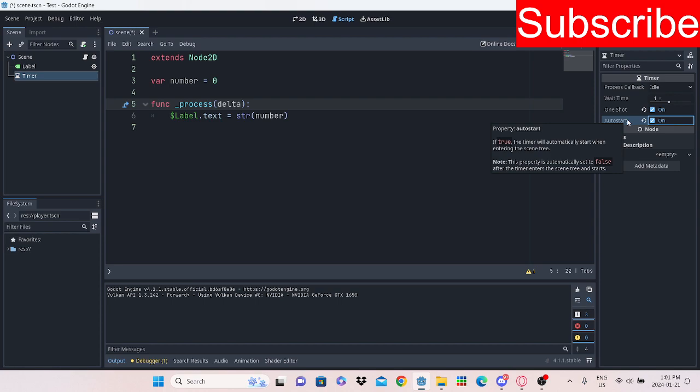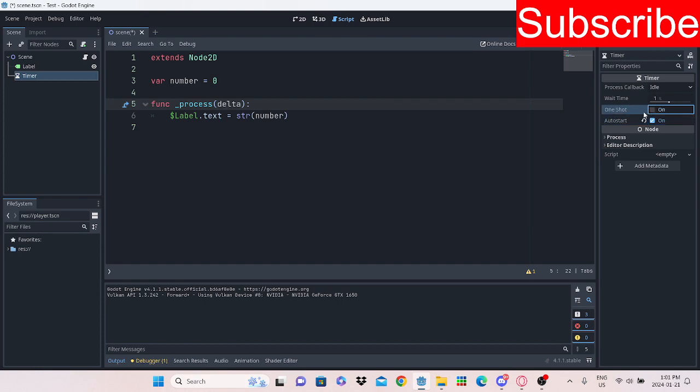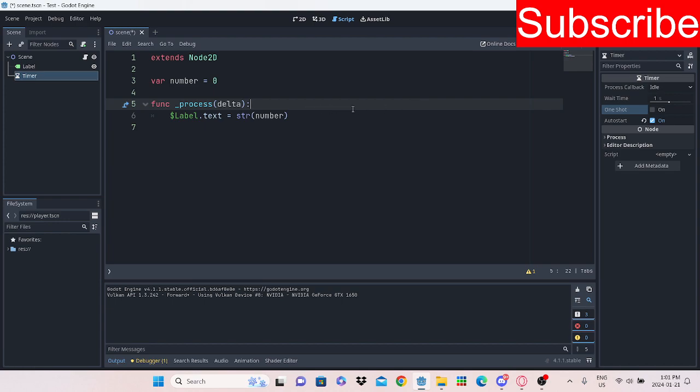And then for one shot, we're going to turn off one shot. Basically, that's if the timer ended, it wouldn't restart. But we want it to restart.